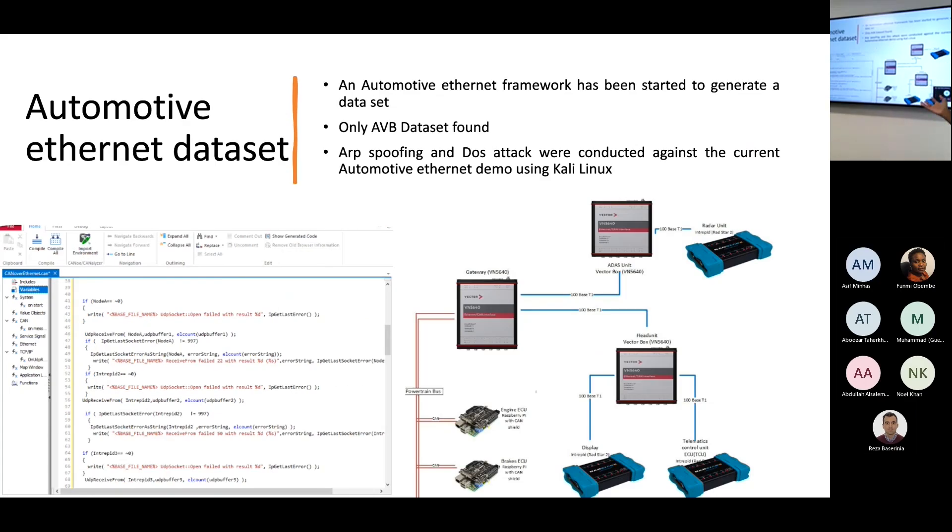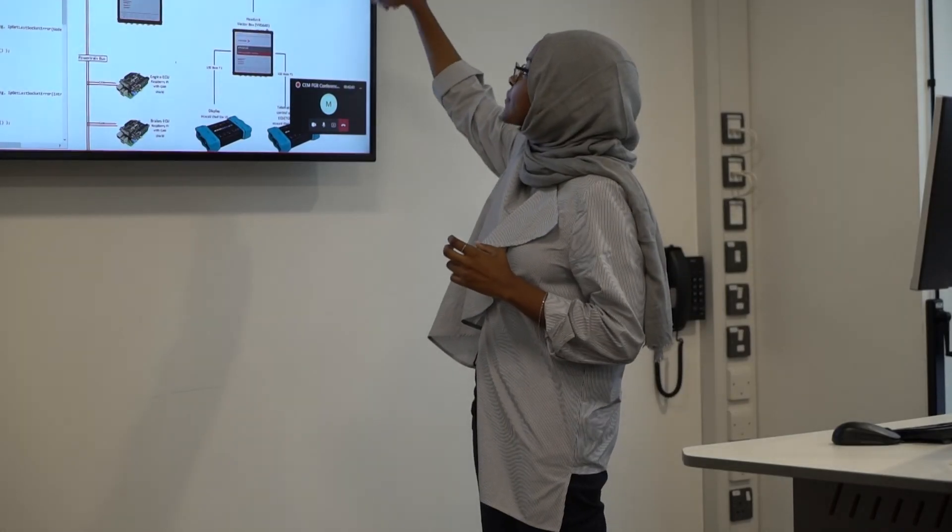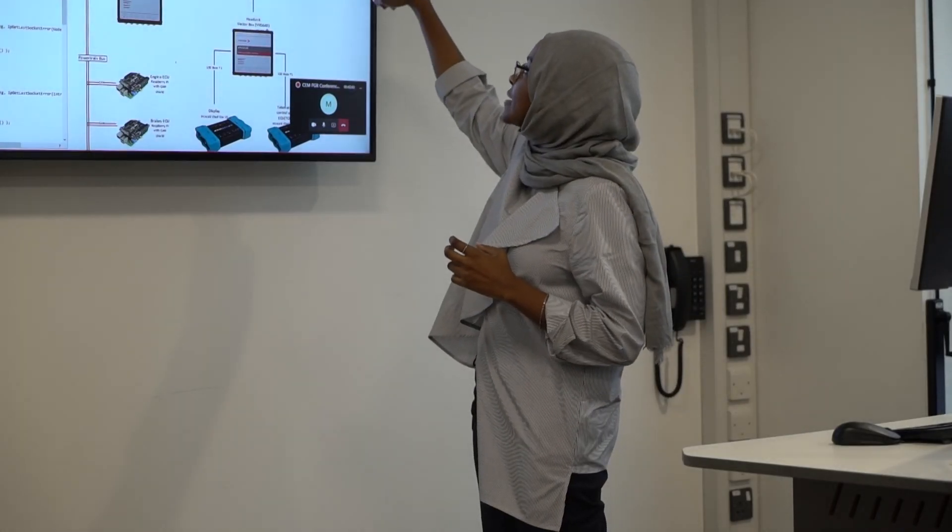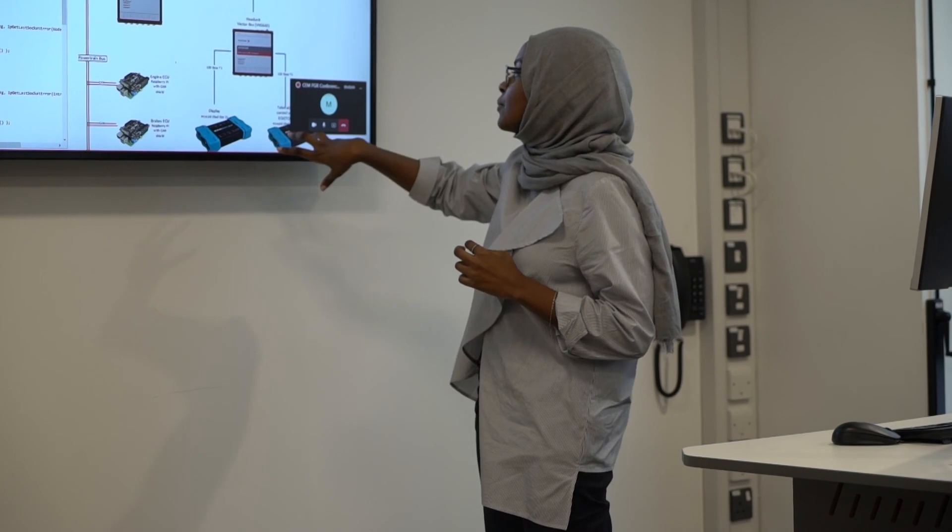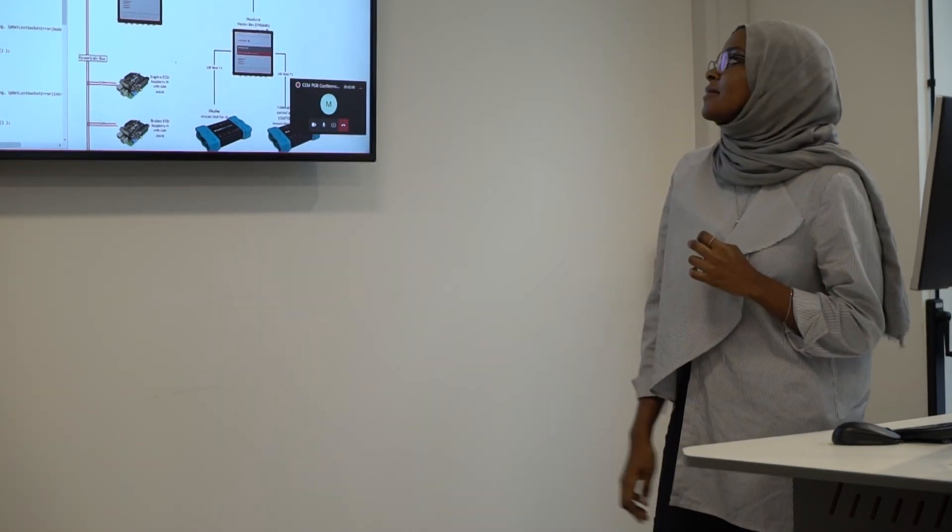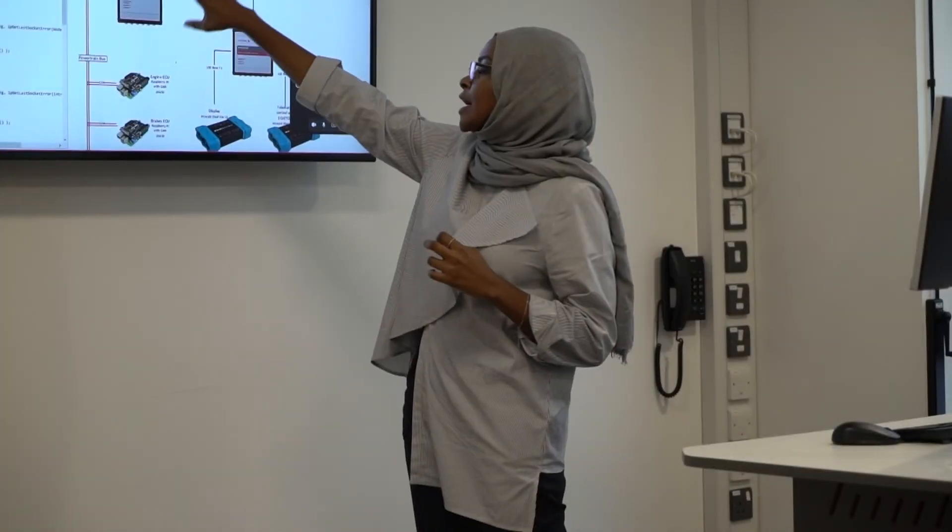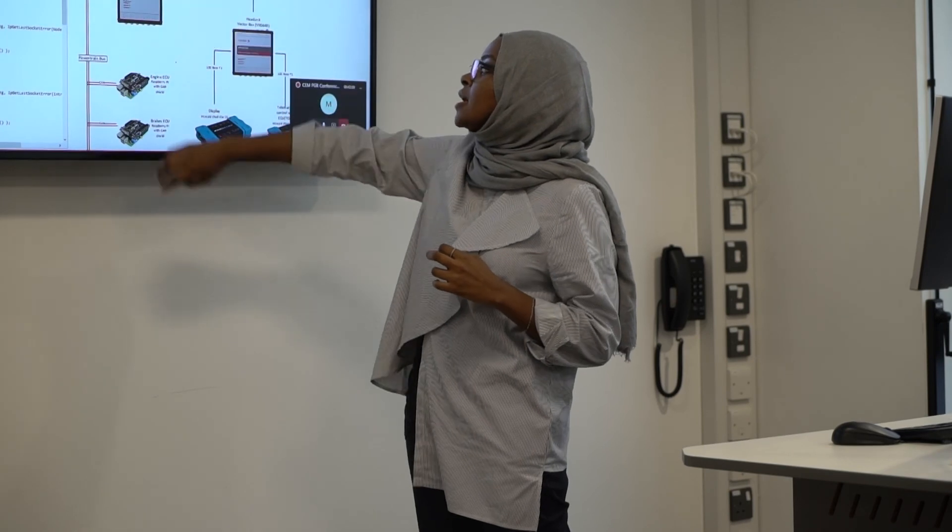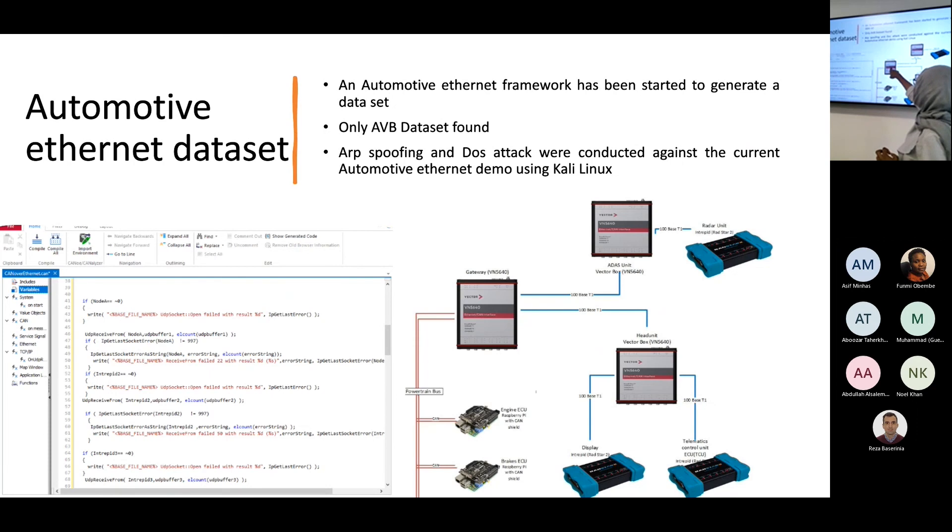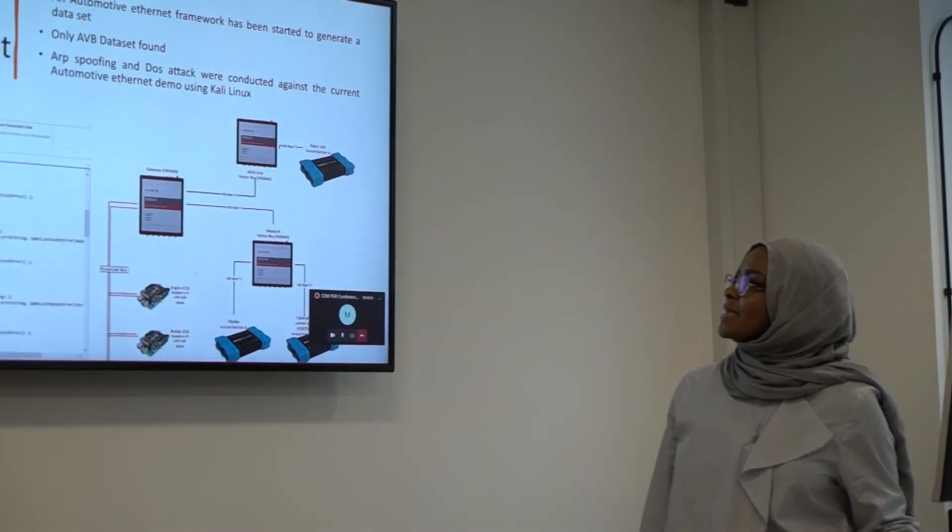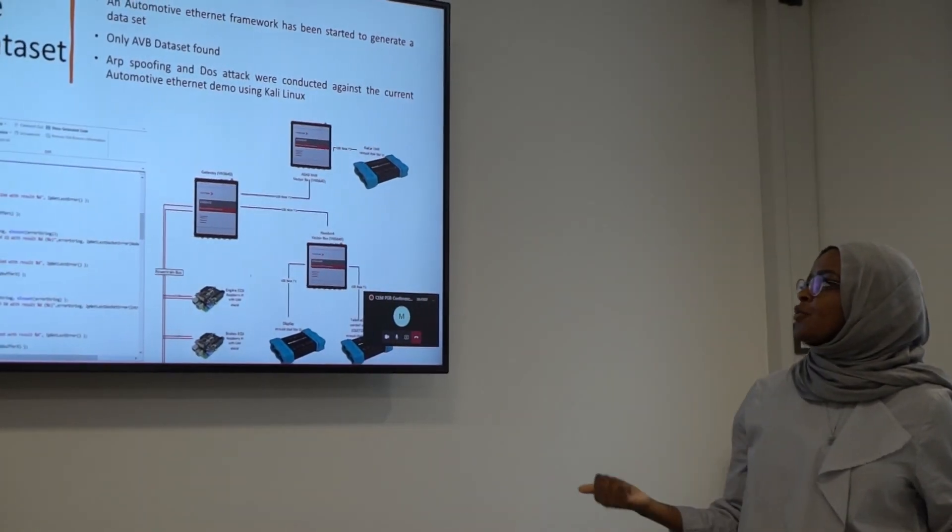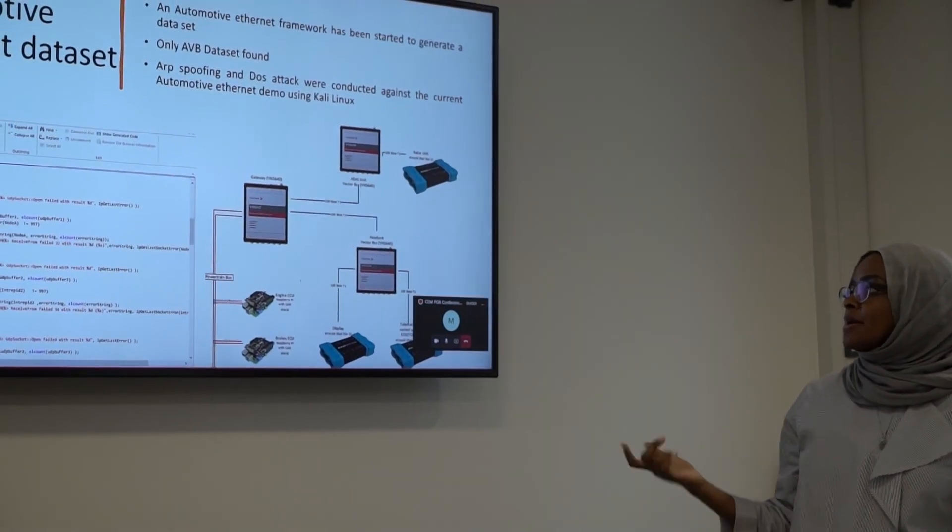That's why I created this one where I'm using Vector Box, I'm using RED, I'm using this Intrepid board so that I can create the network where I have here the gateway, which is acting as a backbone. And then here we have the FlexRay, which is CAN. So basically we have here converting from CAN to Ethernet. From Ethernet is connecting these together as well.